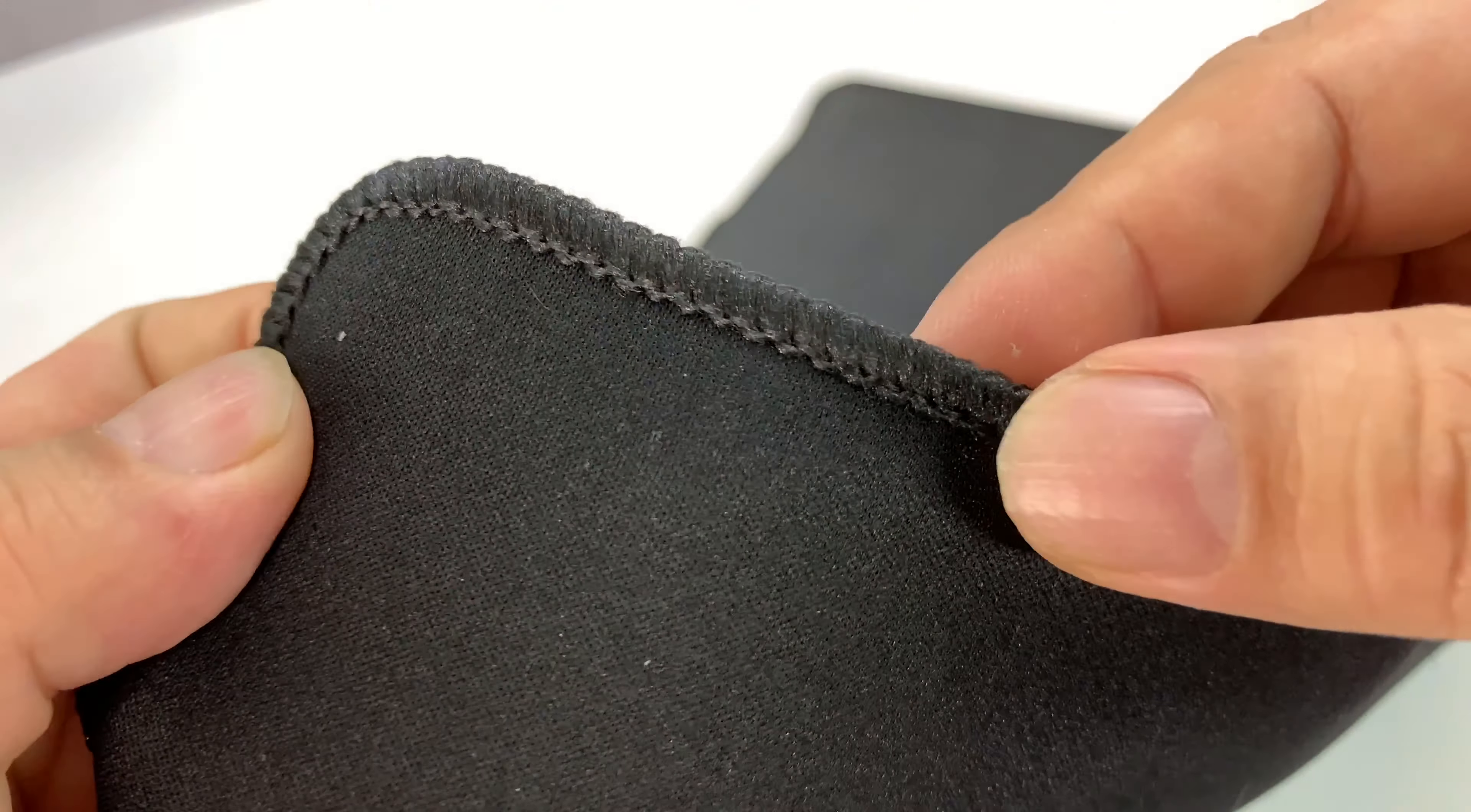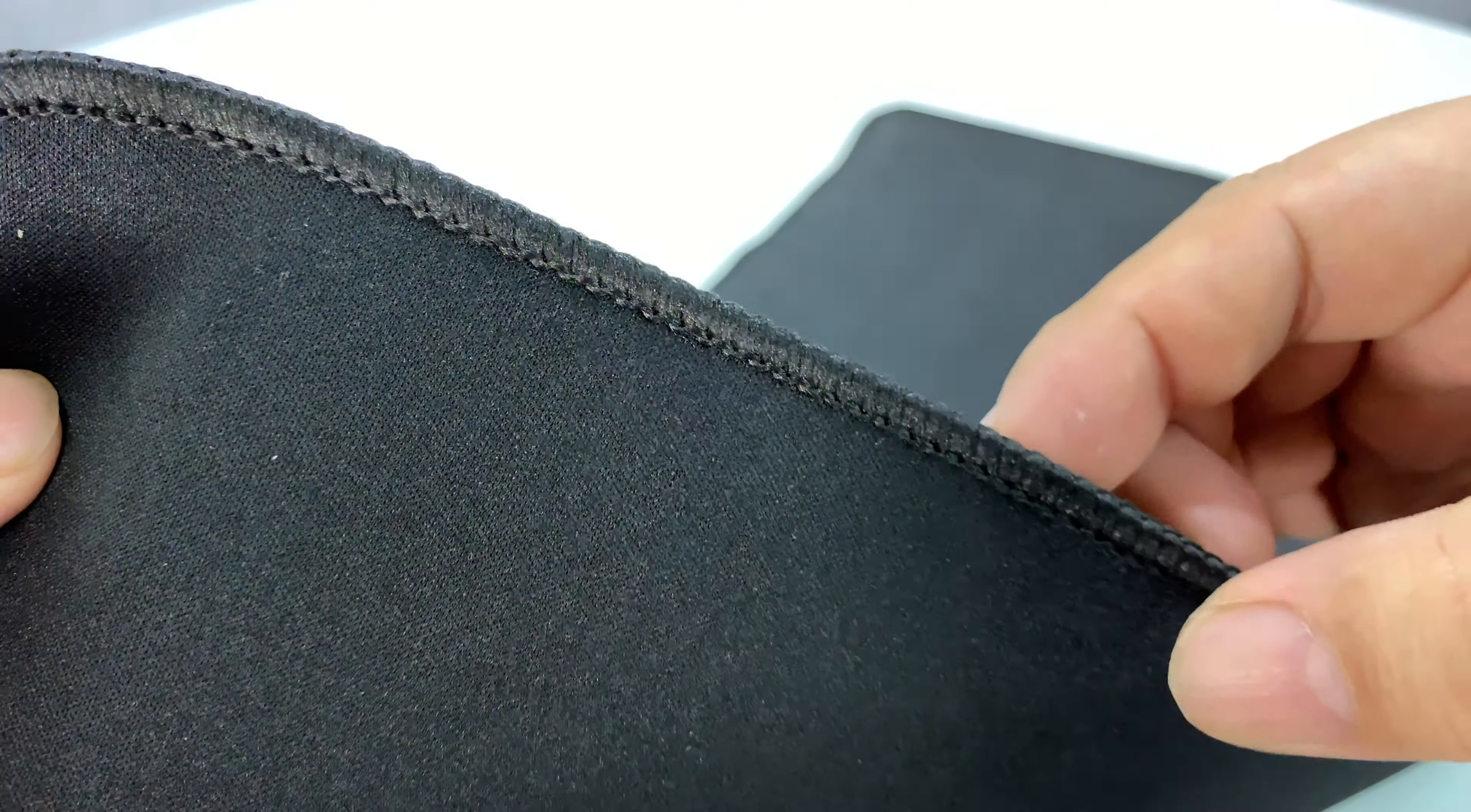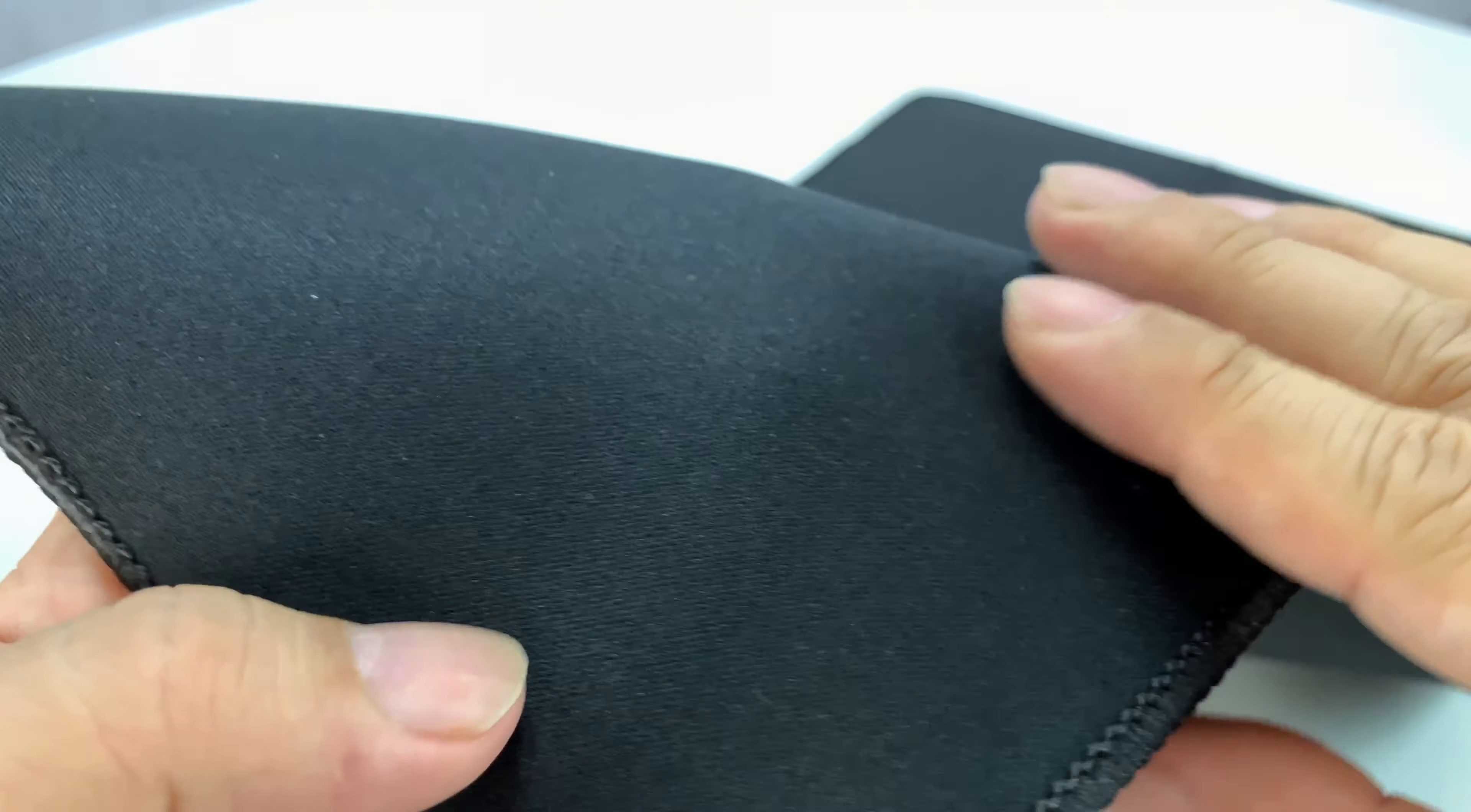And then you can see here we have really nice, extensive, I'm assuming nylon stitching all the way around, color matched black, so that's nice. And then on this side, it's all black, and it's kind of like a neoprene material, very similar to the fabric mouse pads that you're probably familiar with.